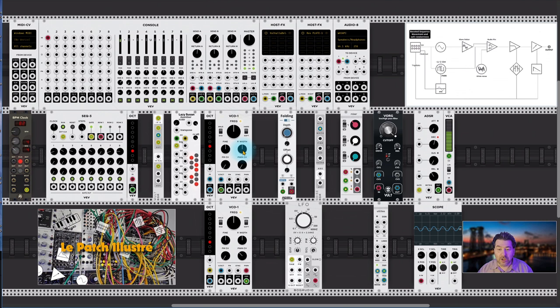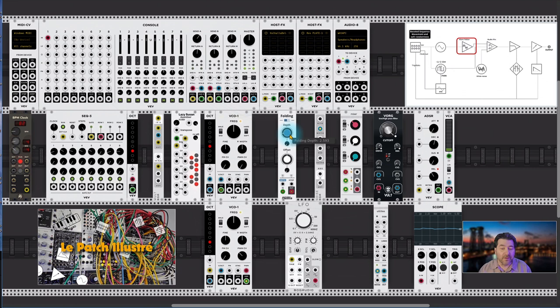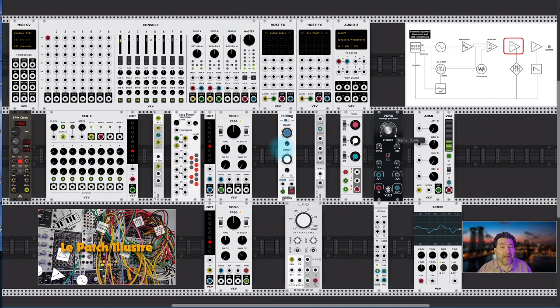On pourrait déjà améliorer son son avec le Folder, rajouter des harmoniques, on pourrait bien évidemment faire varier le réglage du Folder, mais pour l'instant, ce n'est pas sur le schéma. Et puis, on va commencer à fermer le filtre pour donner déjà un peu plus de caractéristiques au son. Et puis, ce filtre est alimenté par un ADSR.